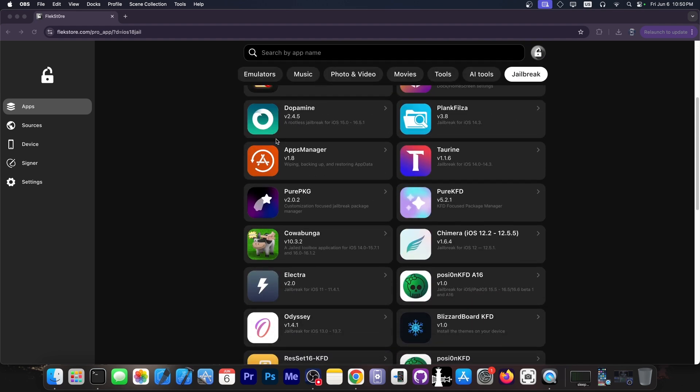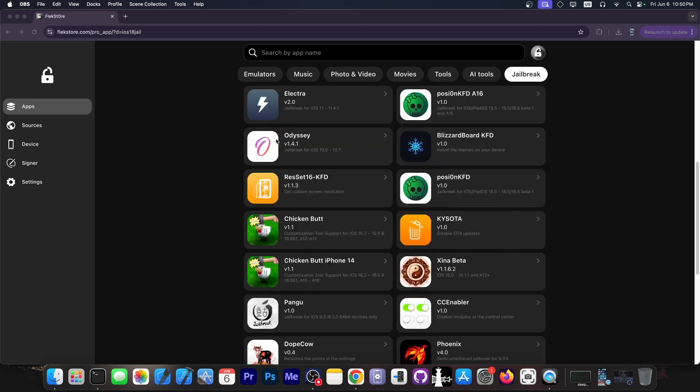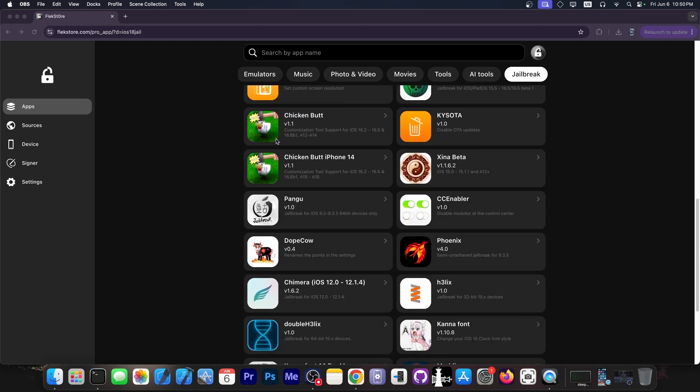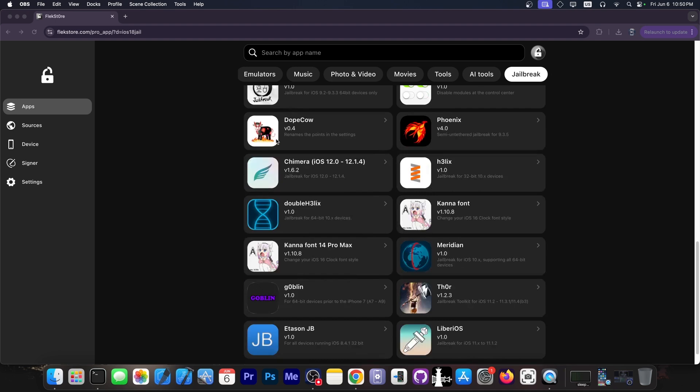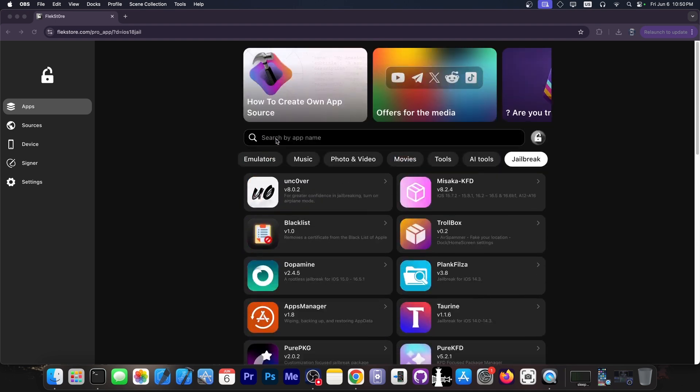You can also get tools like Cowabunga, PurePKG, Picasso, and many other jailbreak-like tools that enable various tweaks. Definitely check them out in the link below. They are pre-signed with the FlexStore certificate so you don't have to worry about Apple revoking it.